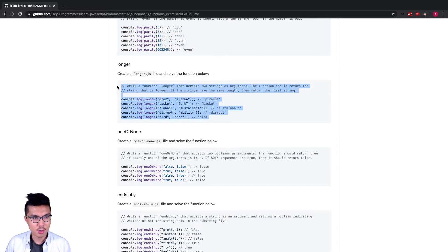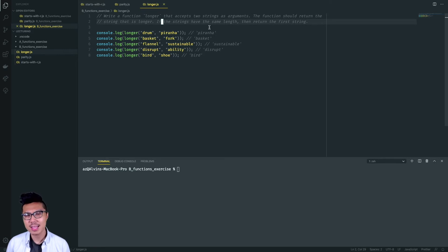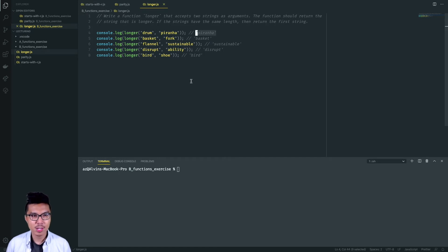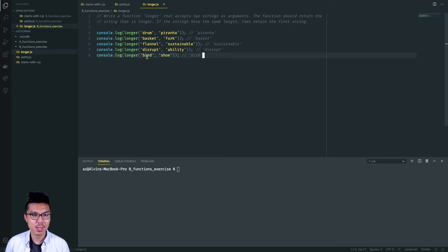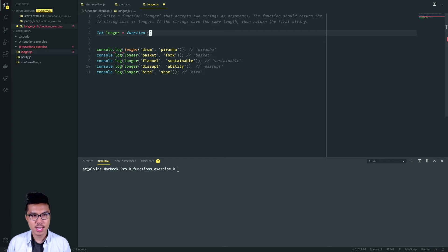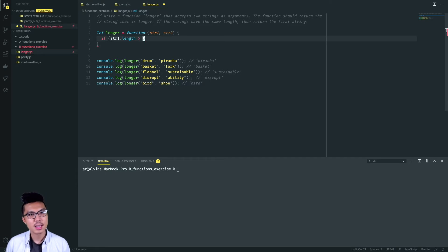Let's move on to the 'longer' function. In this function, I want to accept two strings as arguments and return the string that is longer. If the strings have the same length, I should return the first string. For example, given 'drum' and 'piranha', return 'piranha' since it has a bigger length. For ties, if both have the same length like 'bird' and 'shoe', we always prefer to return the first string. I'll define my longer function taking in string one and string two. I'll check if string one's length is greater than string two's length, then return string one.